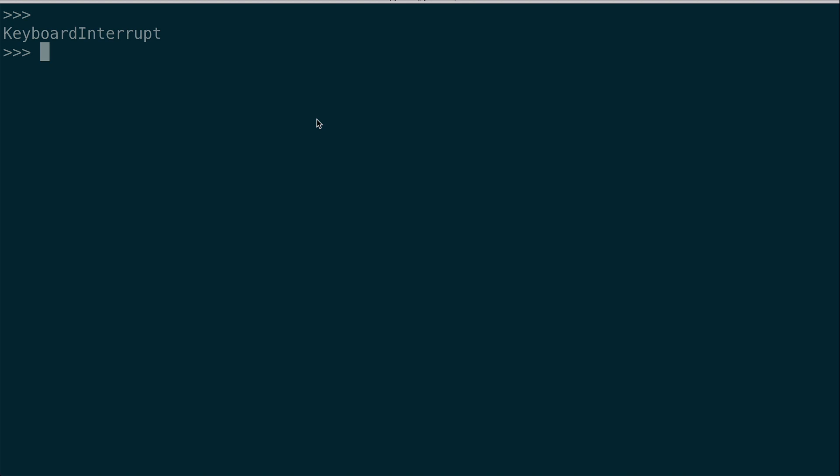To quit the interpreter, you have to use the exit function, call it and hit enter. And now you're back in your regular command line environment. As you can see with the changing of the prompt here. And now I can use regular terminal commands again, like python --version, etc.